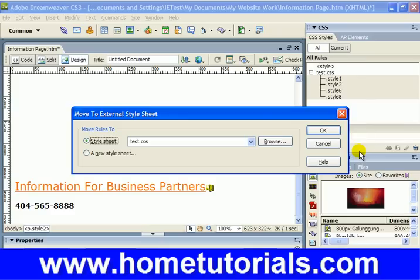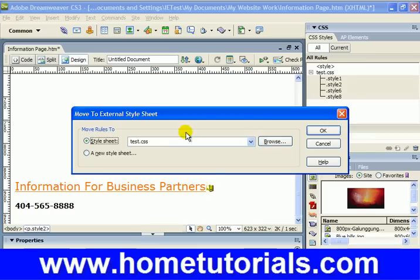Now here we're given a few different options. We can move the style sheet — move rules to style sheet, or a new style sheet. I already have one created called test CSS, or we could browse for one. It will move the rules into that style sheet, and that's what we're going to do for now.